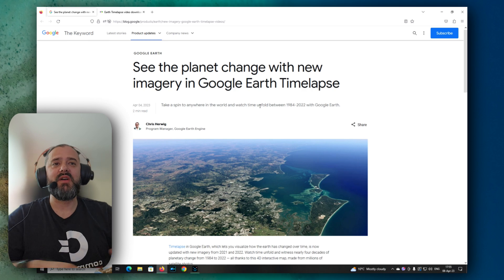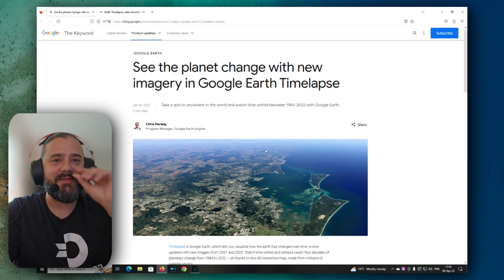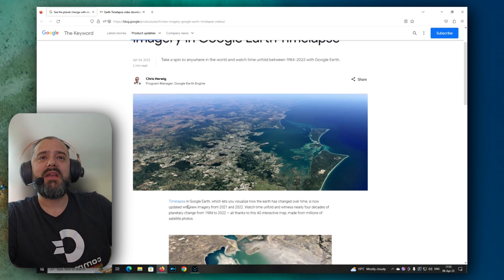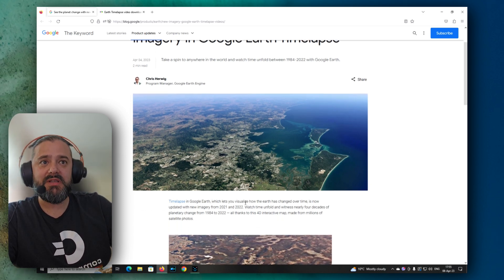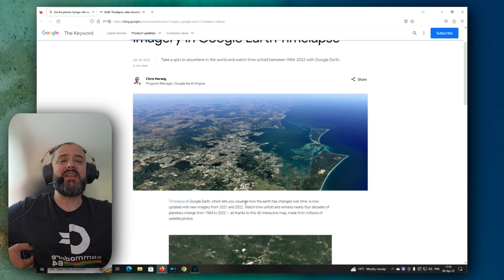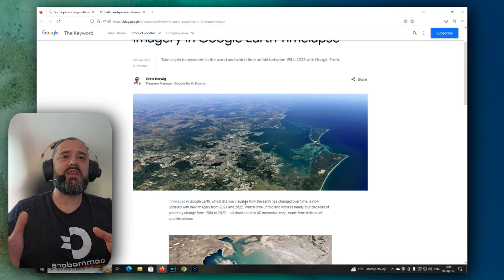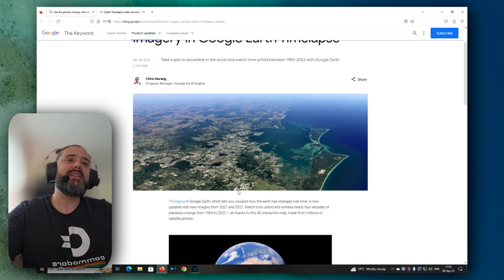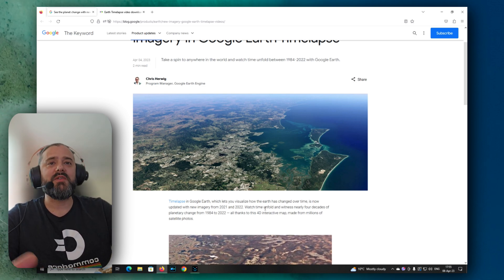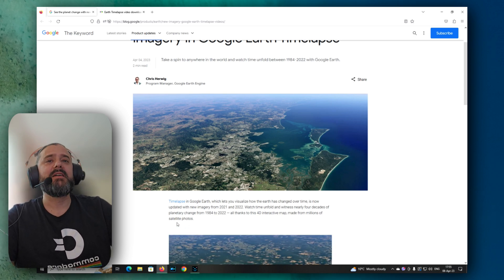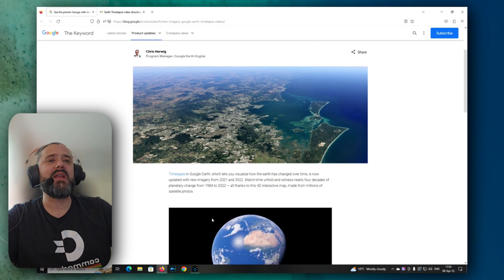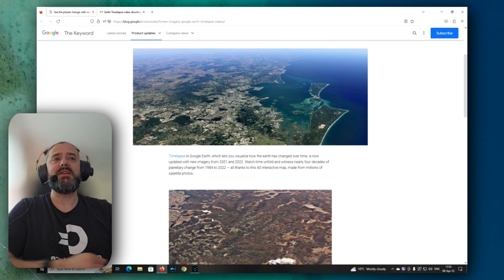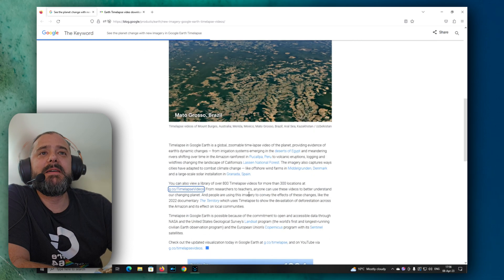That's really a lot of decades that you can just go and check these crazy time-lapses. Time-lapse in Google Earth lets you visualize how the Earth has changed over time. It's now updated. So they've put new imagery in the last one year from 2021 to 2022. And this makes it really great because we can now see almost four decades of planetary change from 1984 to 2022. They have it in 3D and 2D.